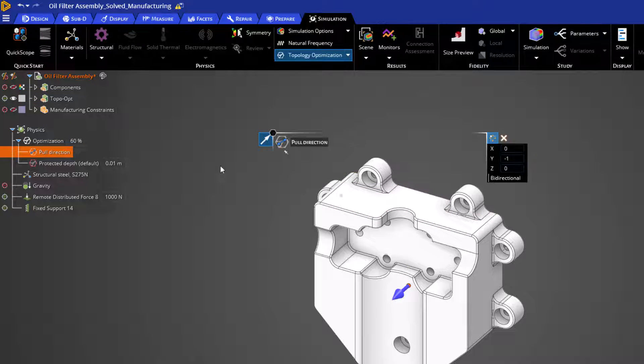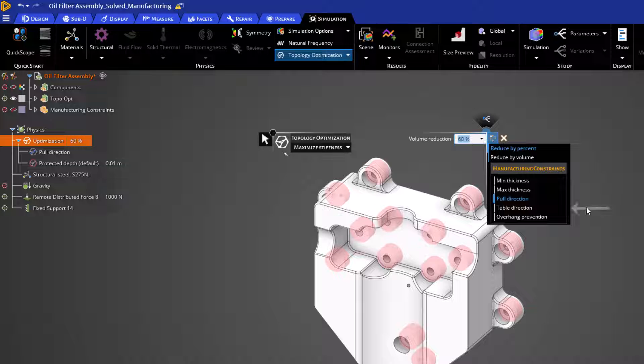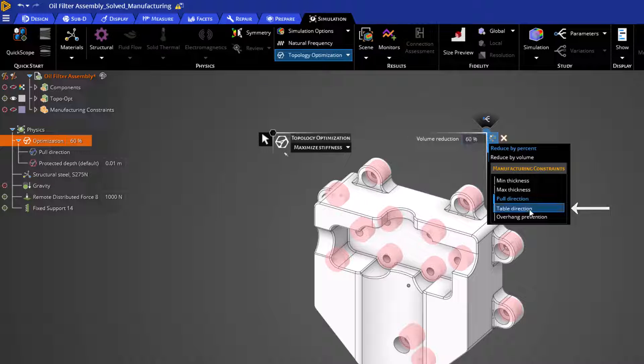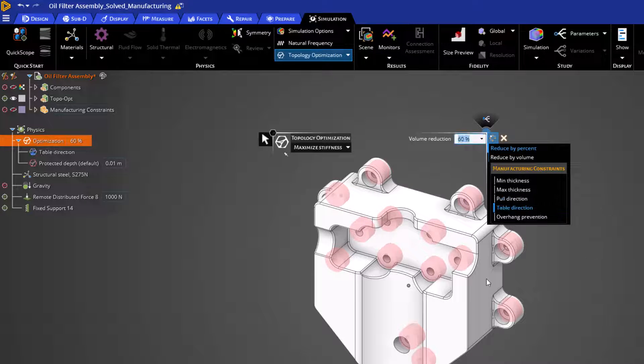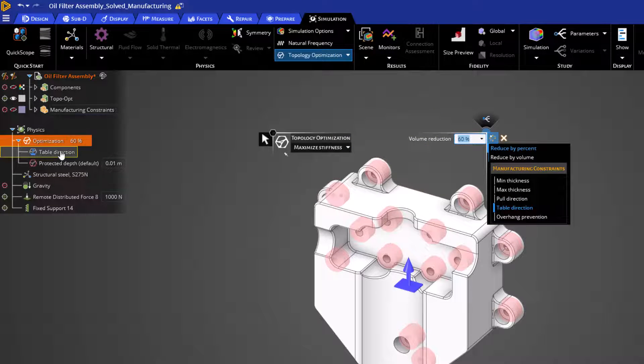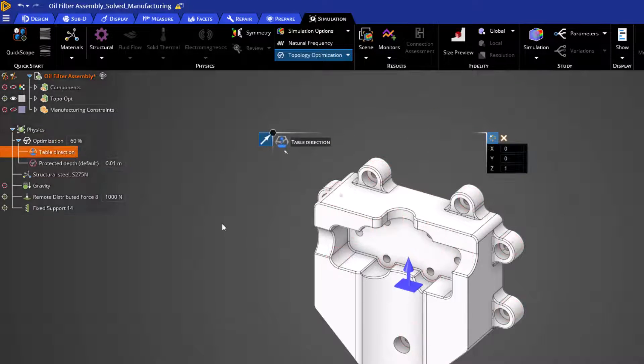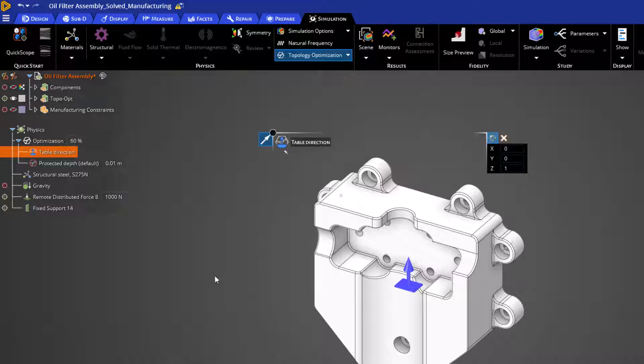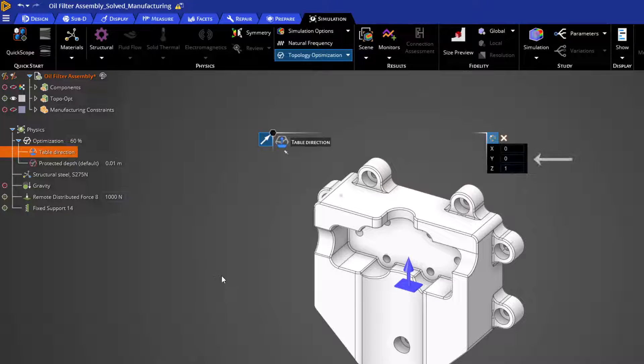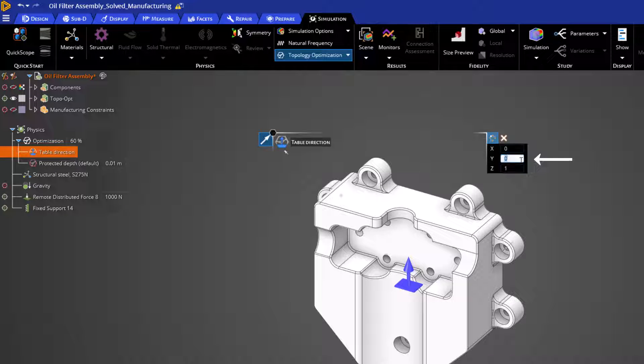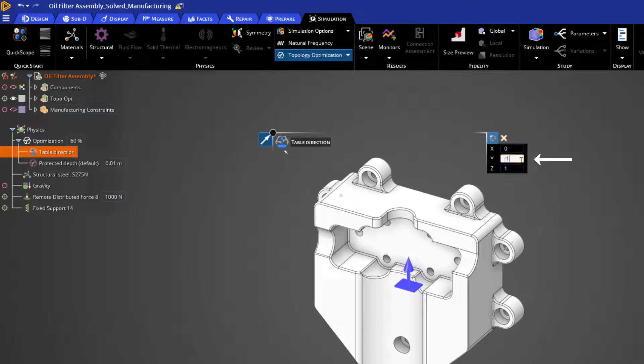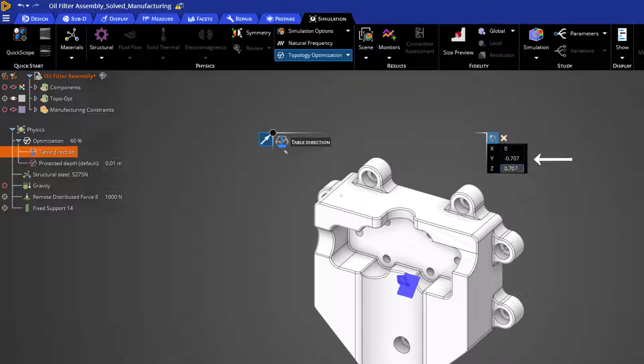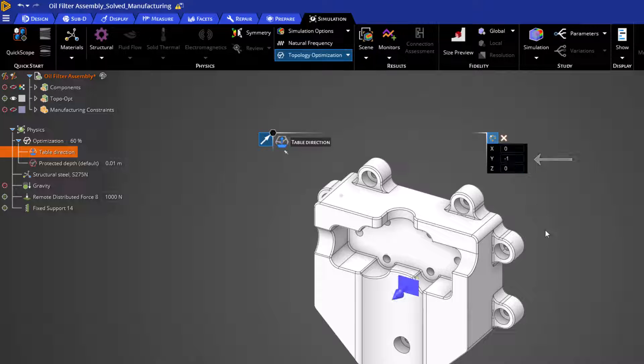Our next option is the table direction, which is functionally the same as a 1D pool. This option is great for multi-axis milling processes. The arrow once again indicates the direction in which features will grow, or simply, it's the direction that is pointing towards your mill.